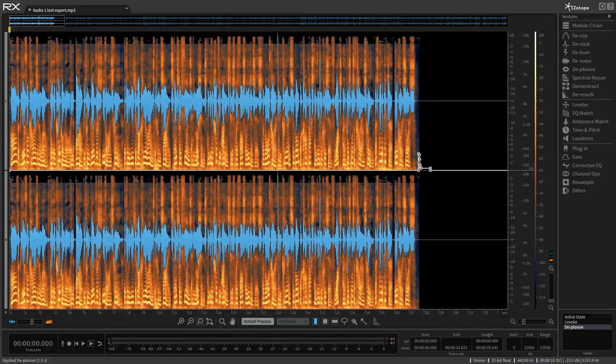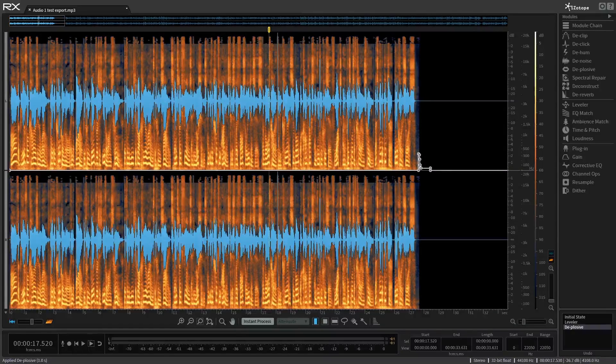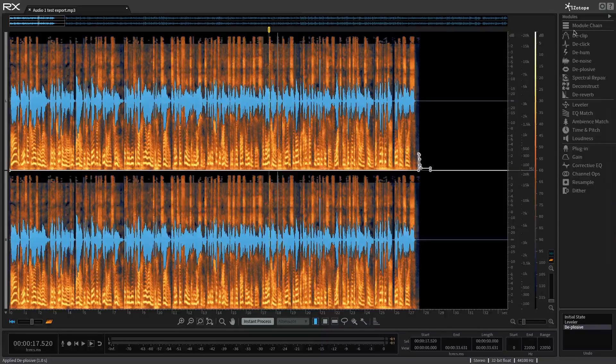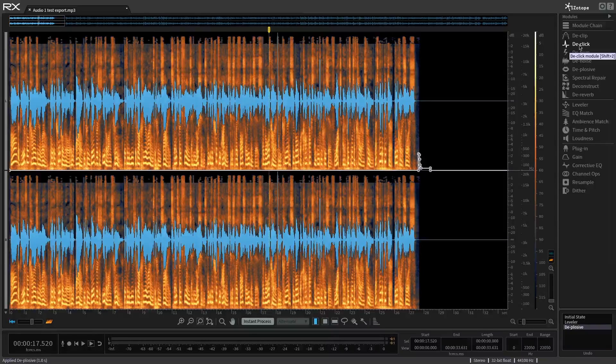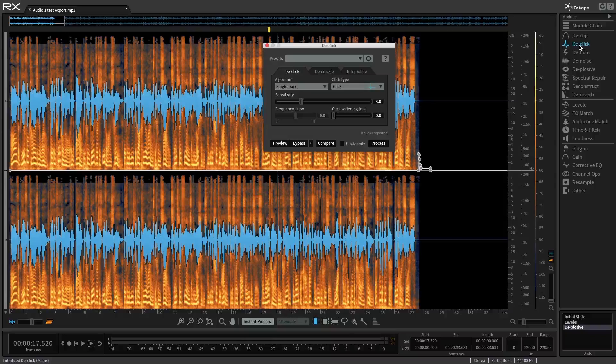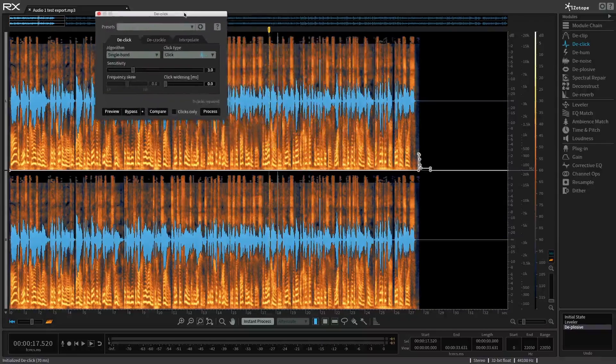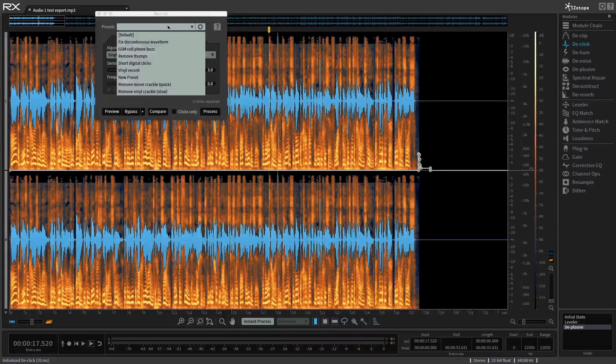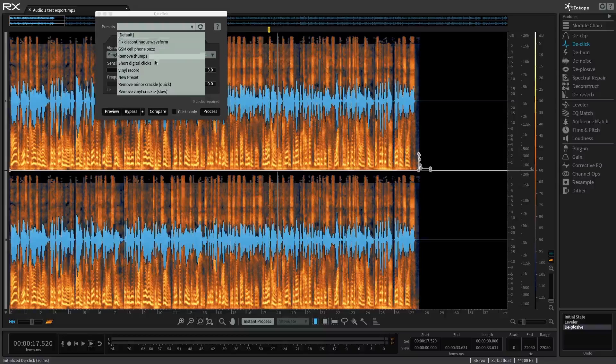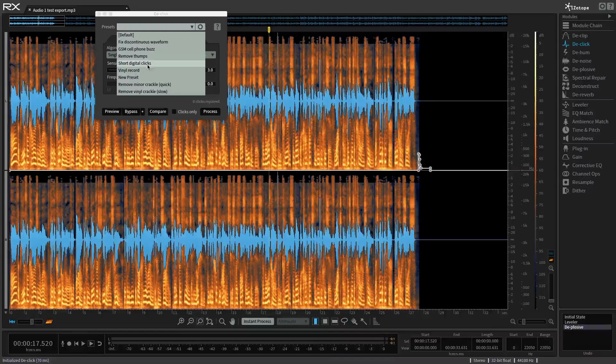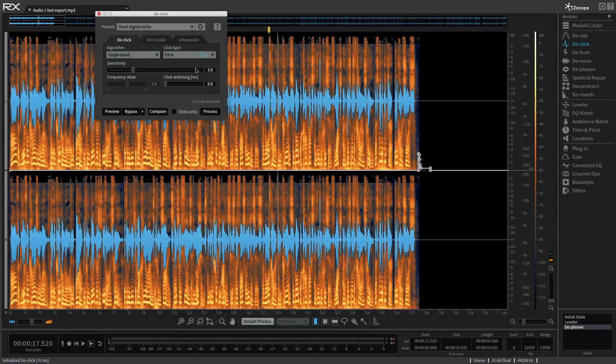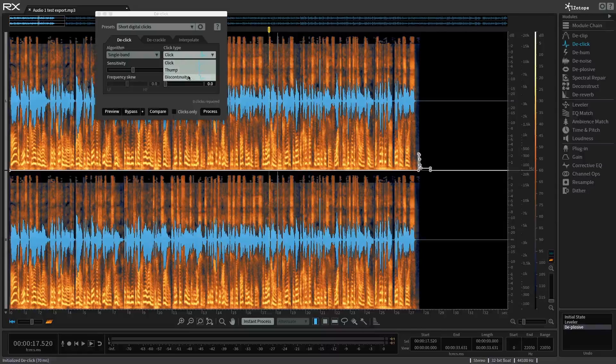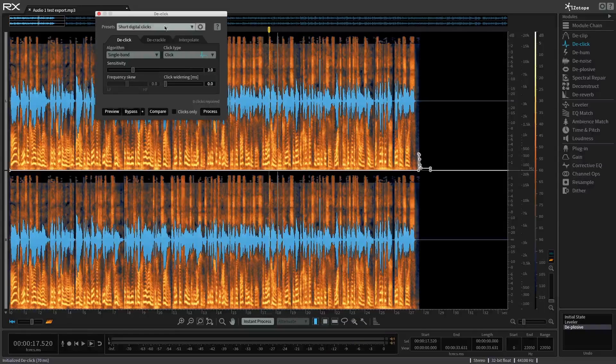And one way to do that or my preferred way is just to go to the De-click module right there. Boom. And I'm going to set, I'm going to take a look at the presets here. Maybe short digital clicks. I want to do that. And let's see here. There's no thump or discontinuity. It's just one big click there. So before I make any changes, I think I'm okay with these settings, but I want to preview what this module is going to do.